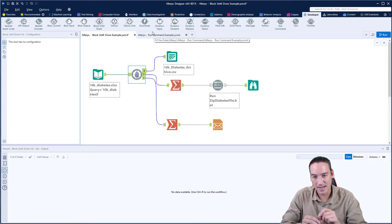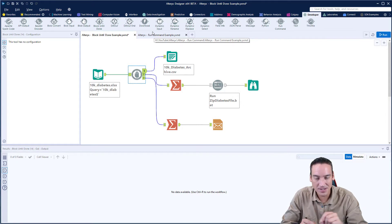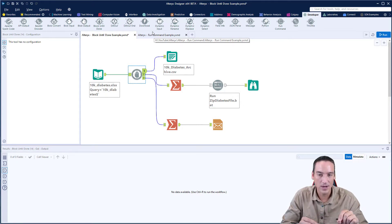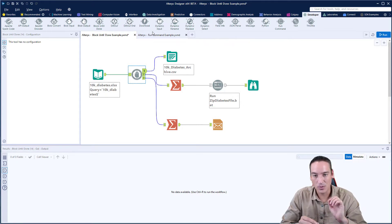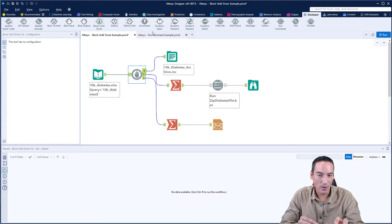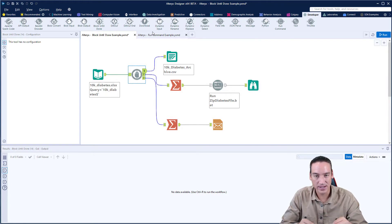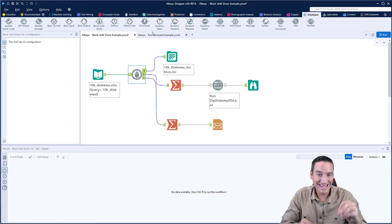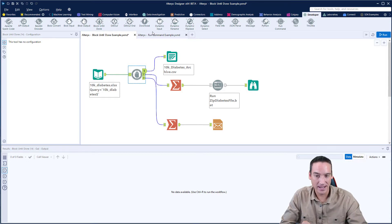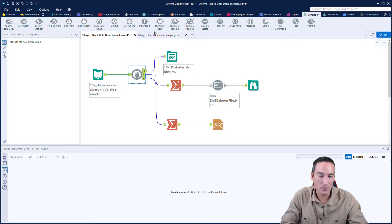So what it does is that first workflow, that first data flow is going to write those records out into that CSV file. It's going to open the file, write the records, and close it. Once that particular flow is done, then it will start processing the second flow.